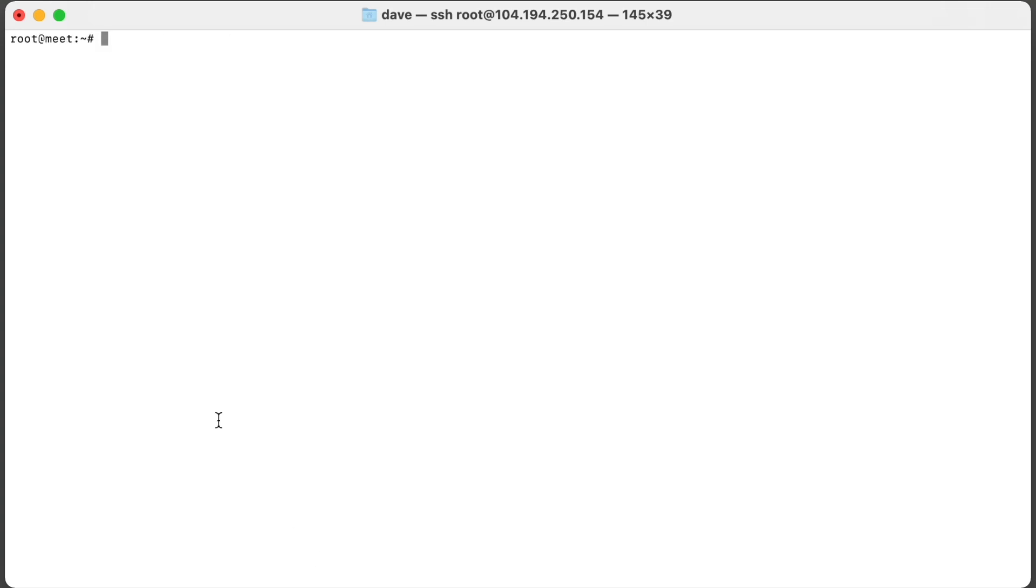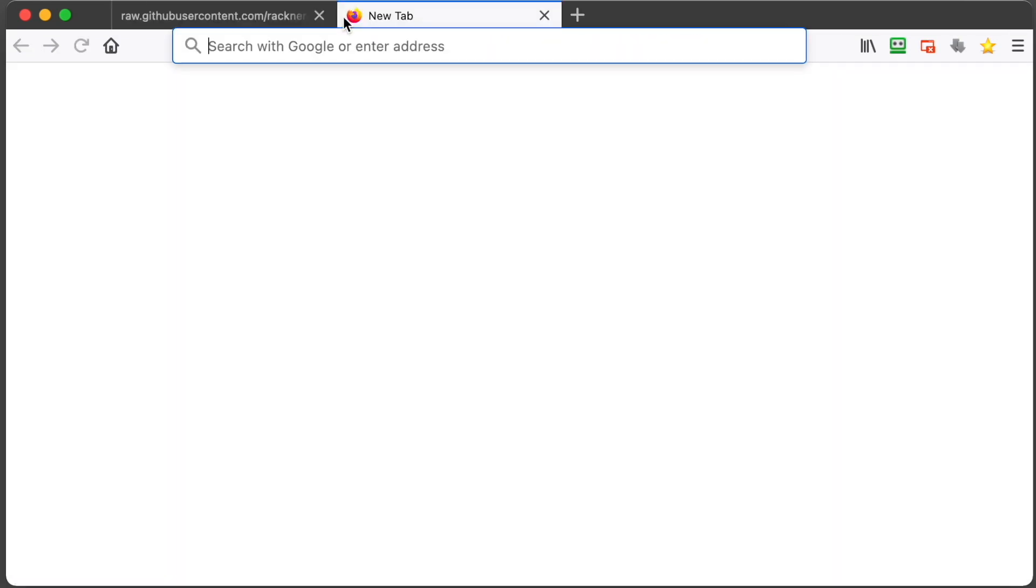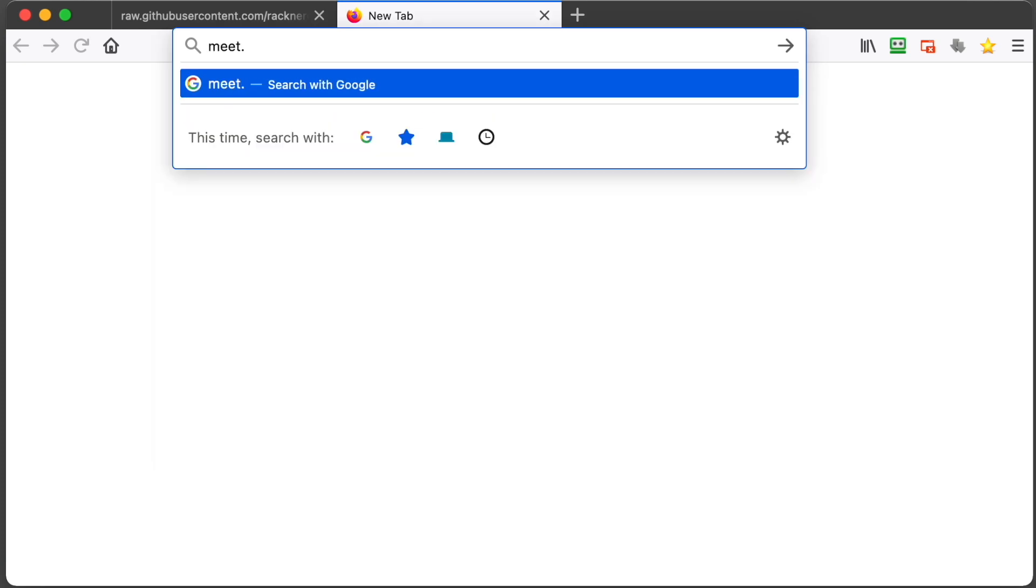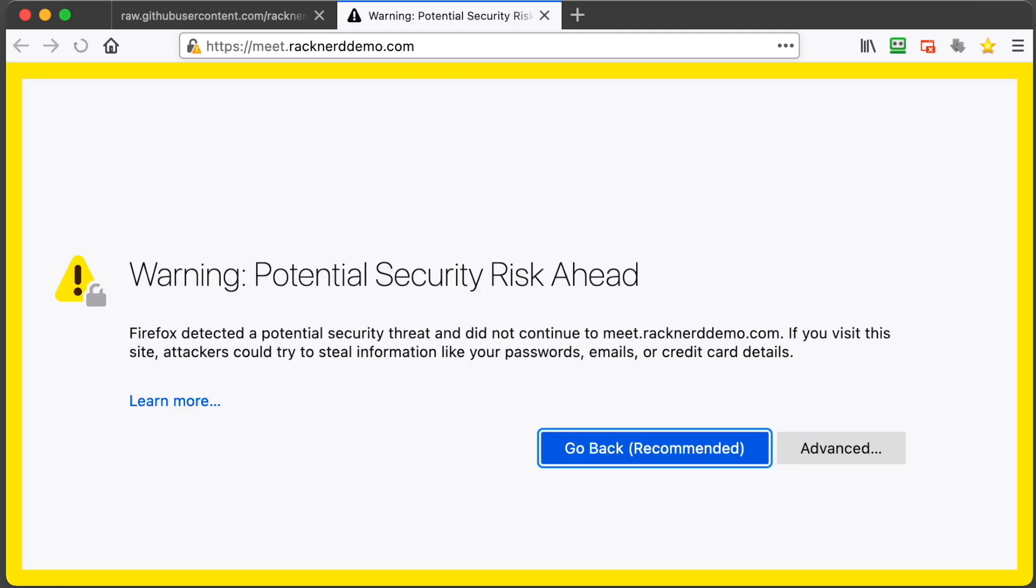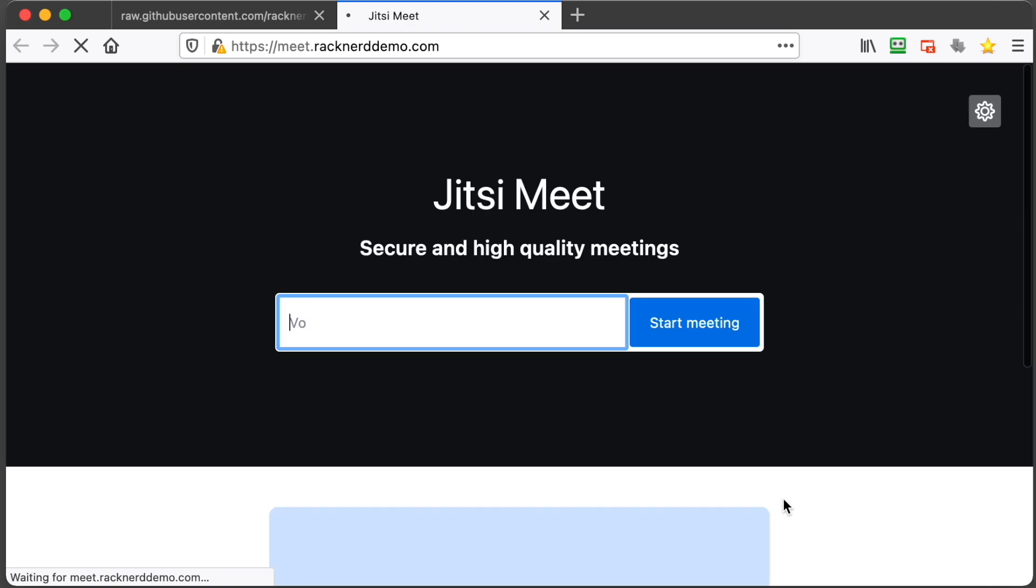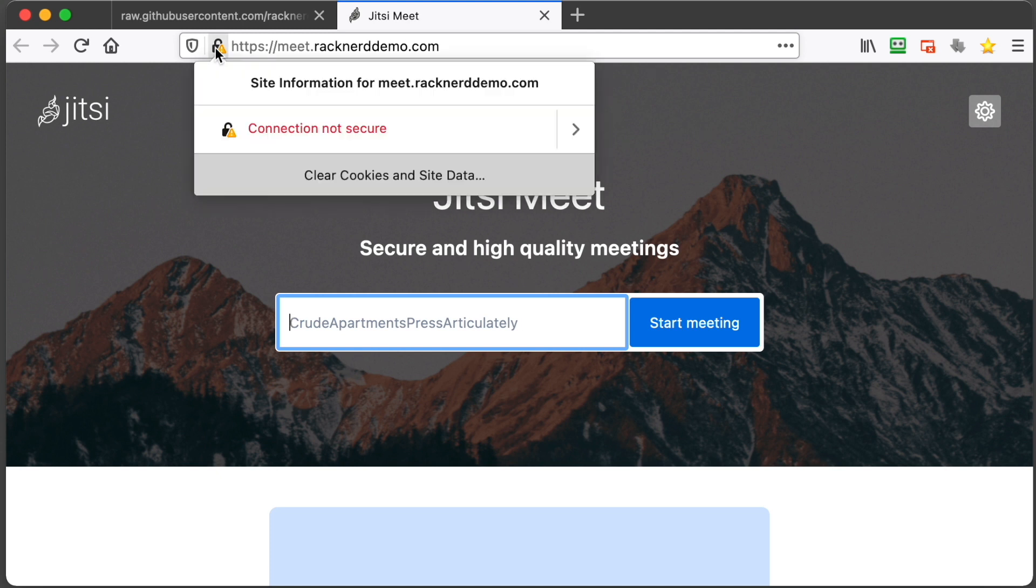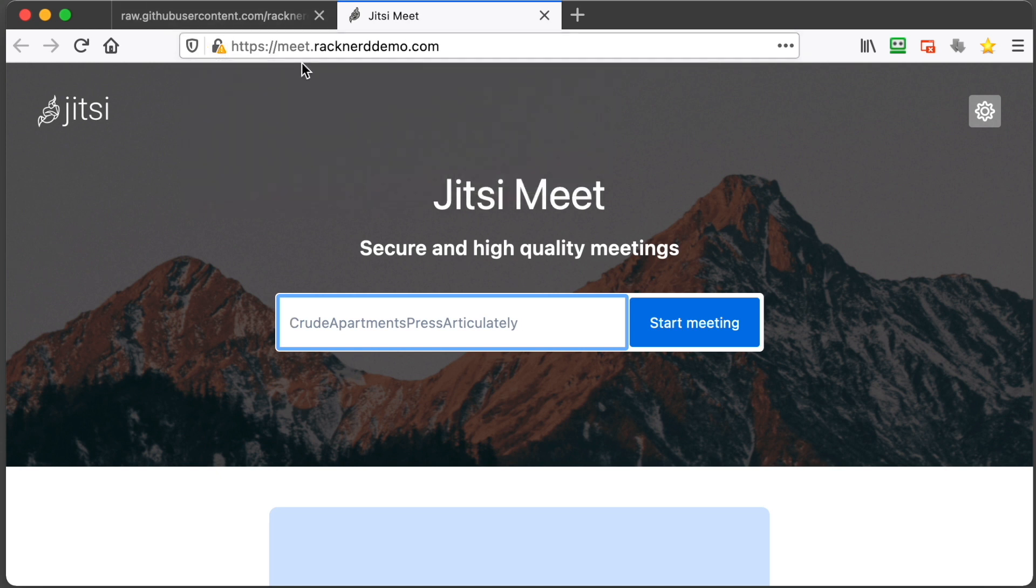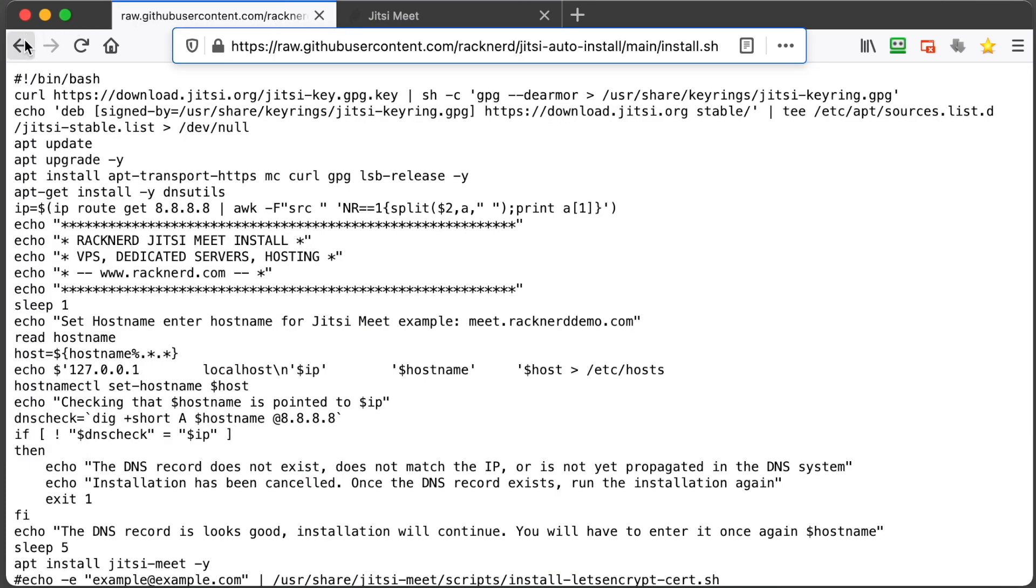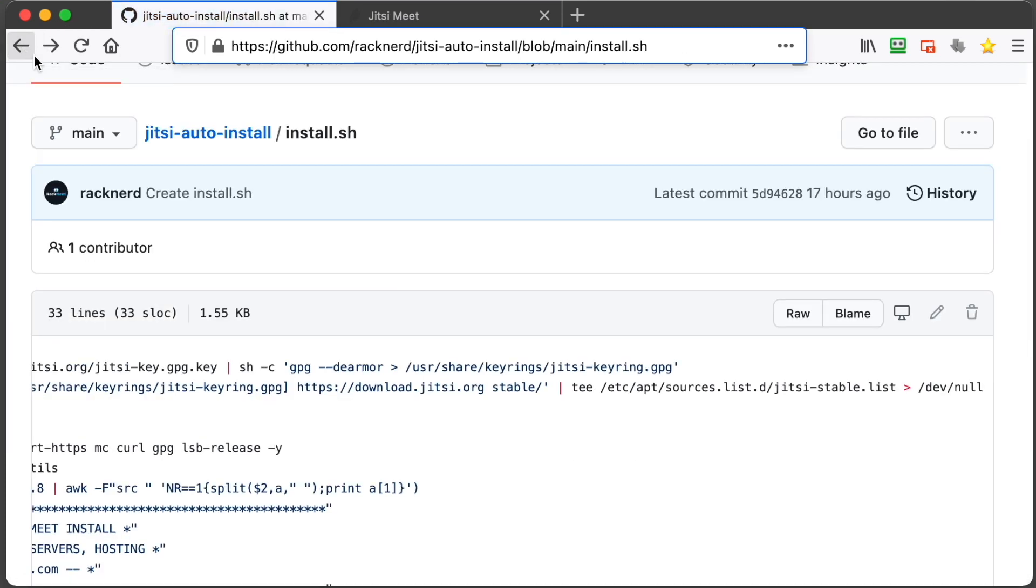So we've just restarted the server. Now if we minimize this and open up our web browser we can go meet.racknerddemo.com. Your server will say that it's a potential security risk because we don't have a Let's Encrypt certificate assigned yet. We can just go accept the risk and continue. At this point you can create a room name and start a meeting, but as you can see it is unsecure so we really recommend securing this.